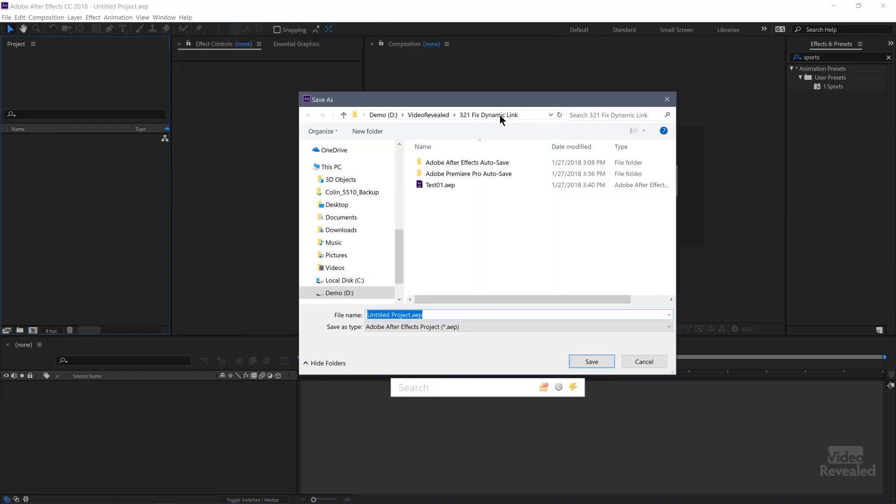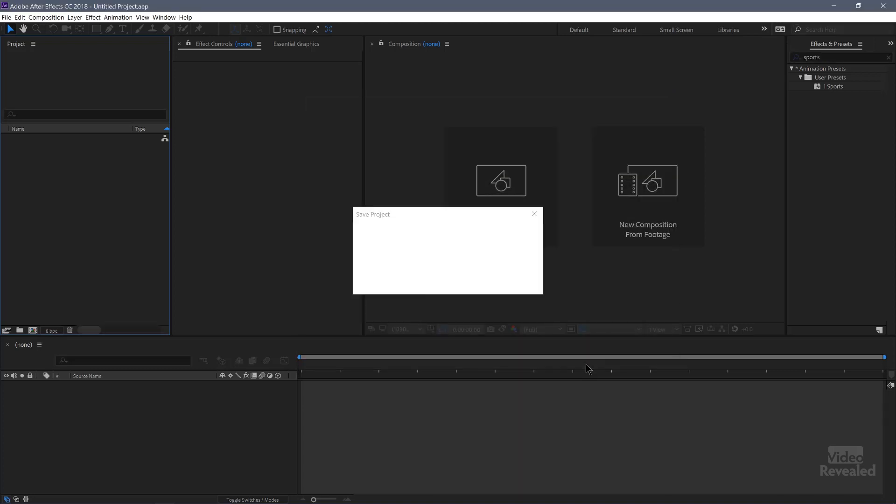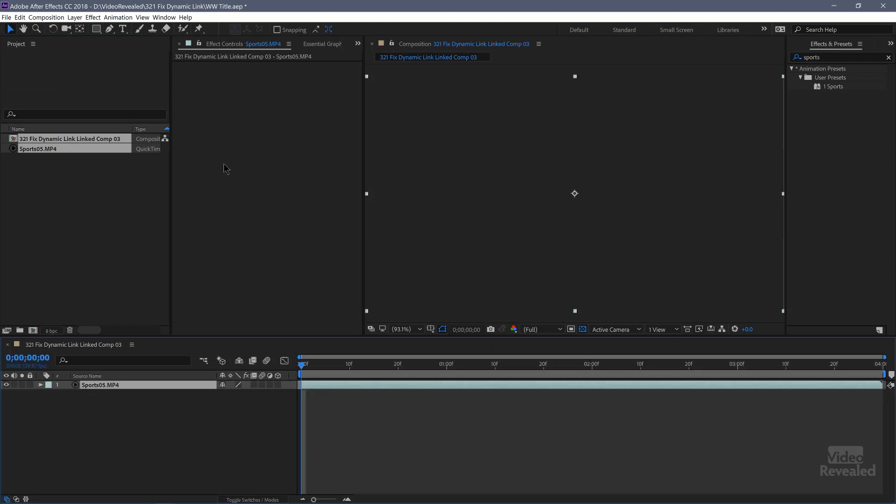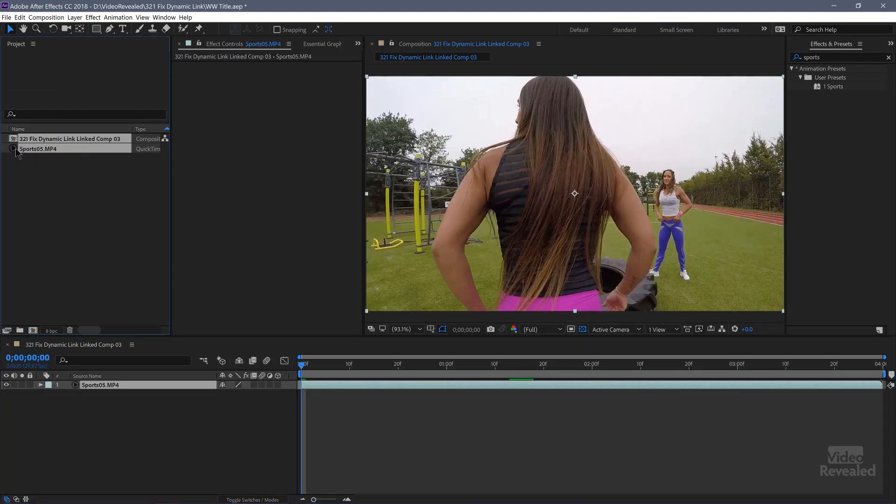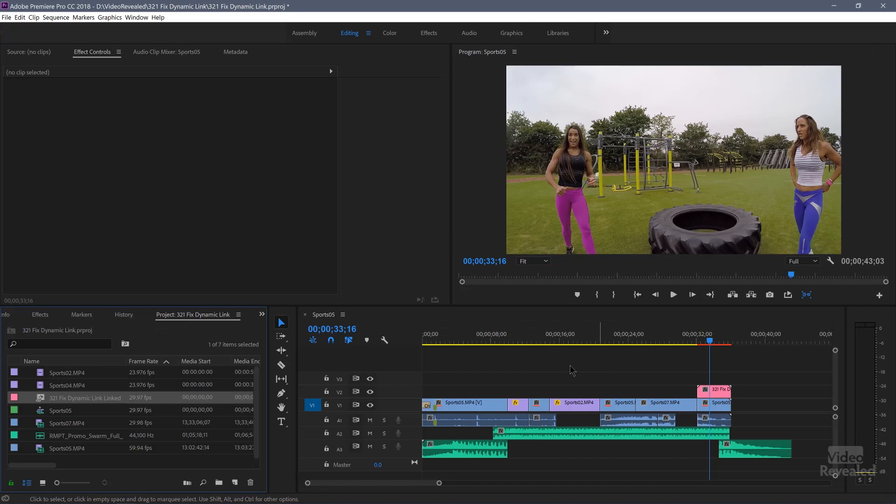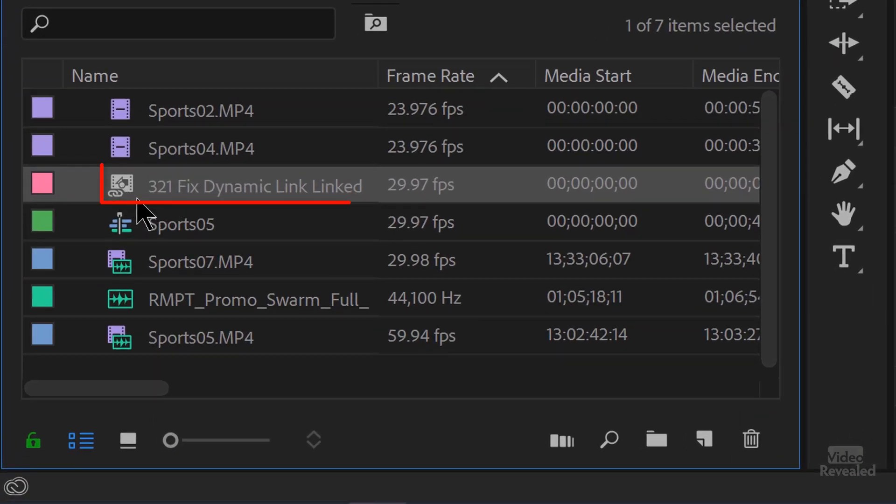And this should give you an indication right here of what's going on. You have to save the After Effects project. So I'll call this Wonder Woman title and save that. And over on the left hand side, we've got our comp and we've got the same clip and we're going to create something in here.